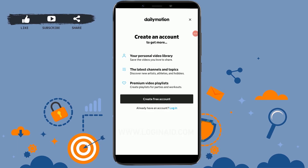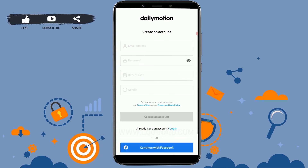You are at the beginning page of Dailymotion. Here you can see the option of 'Create Free Account' and below that 'Login'. Tap on 'Create Free Account'. Here you need to provide a few details about yourself.